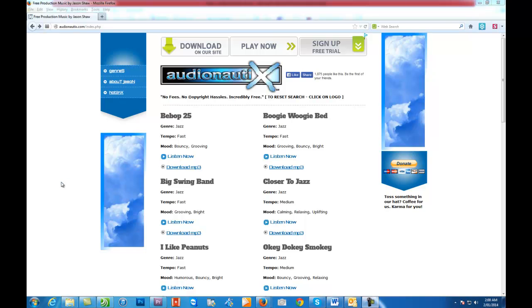But the problem is some of the background music that you purchase from royalty-free sites like Pond5 or iStock can get pretty pricey. And looking at some of the free stuff that's out there, let's face it, it's pretty ordinary at times. So I've often searched for stuff myself and I have to say I'm not impressed at all.